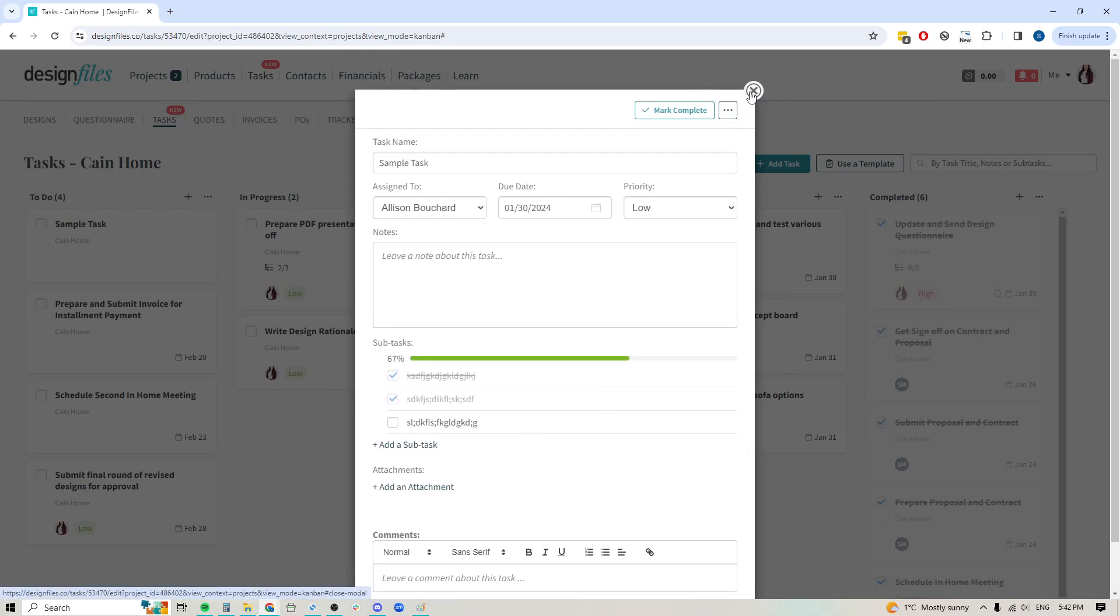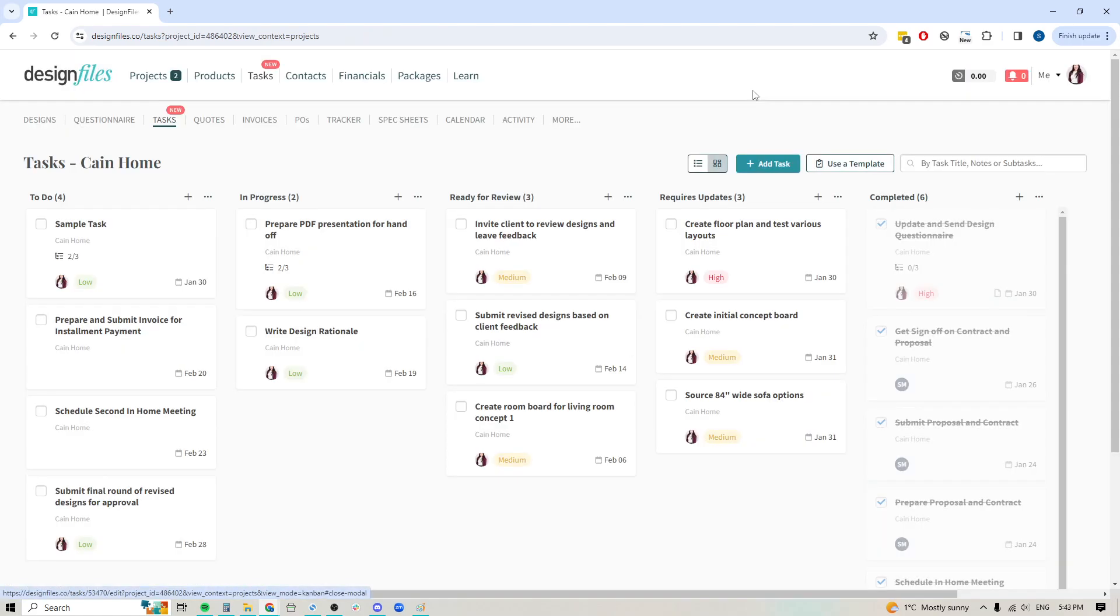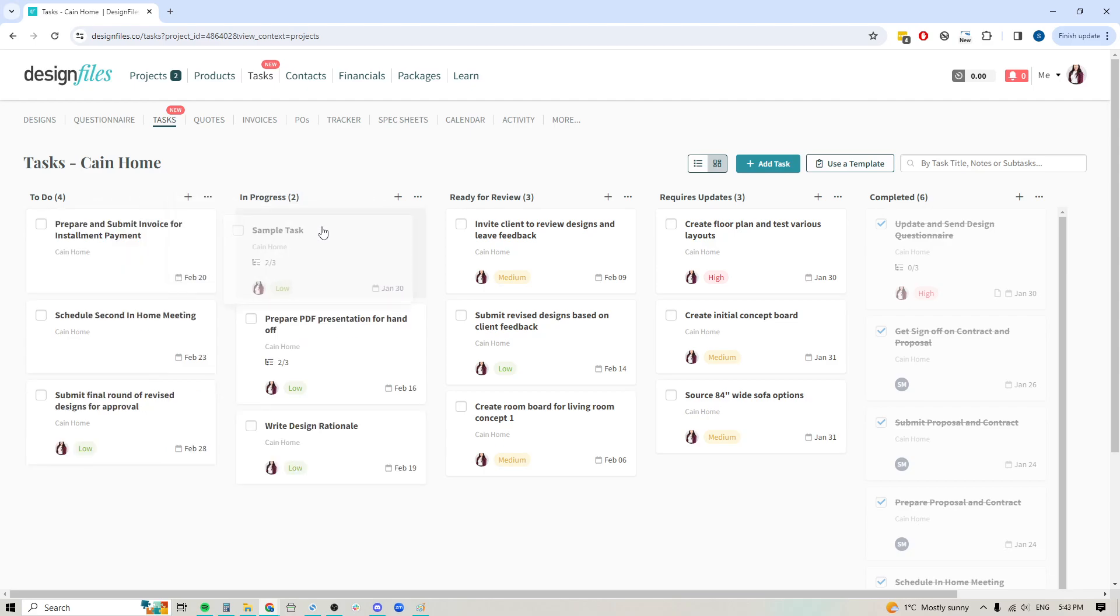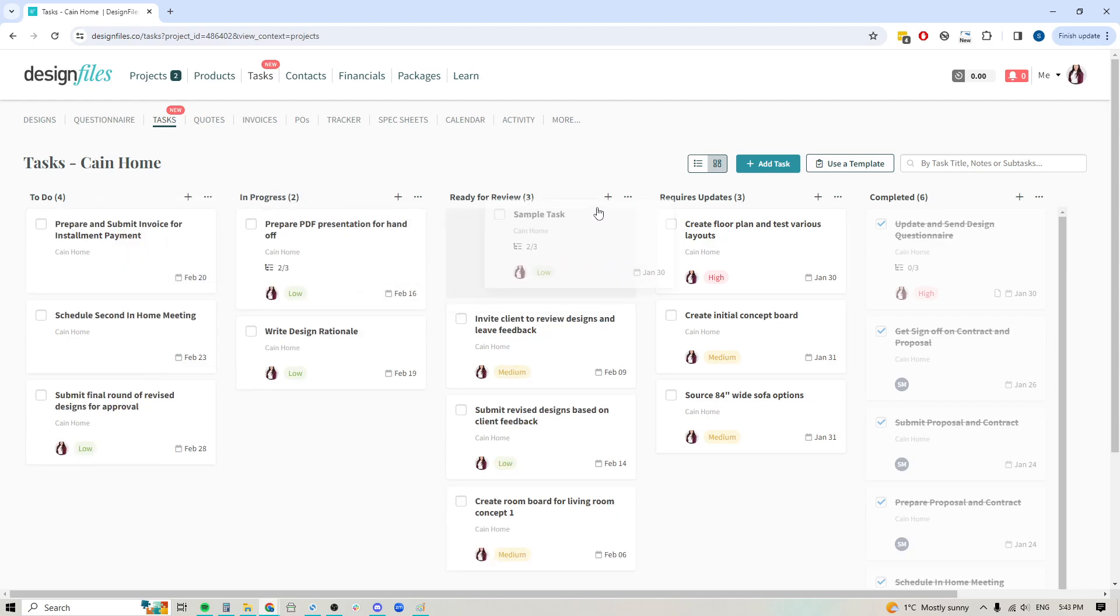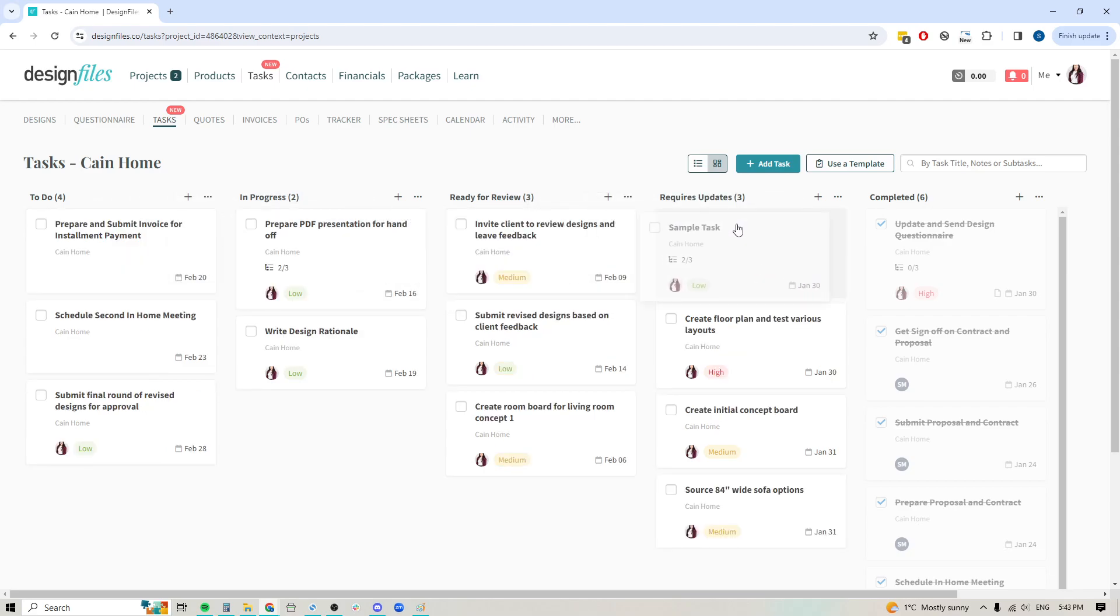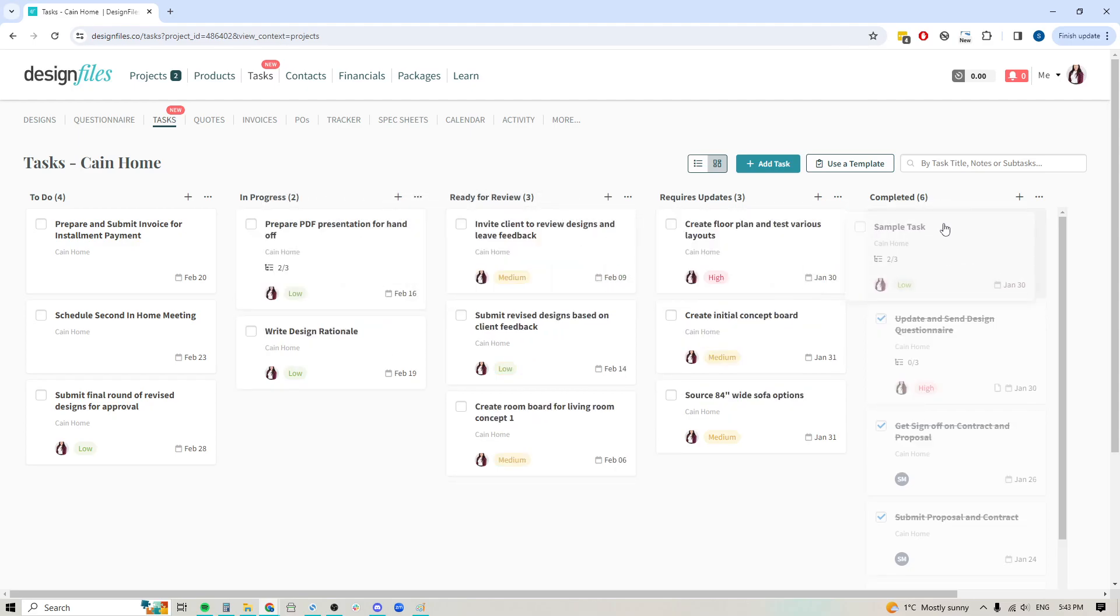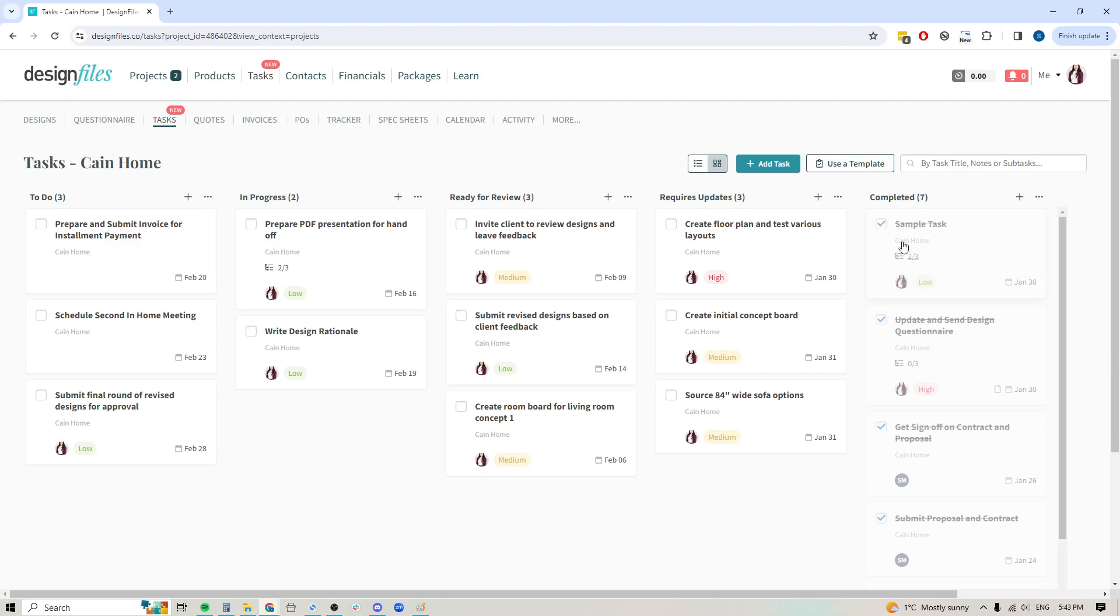I'm just going to go ahead and close this out. When I close out of the task, it's showing how many subtasks I have here, how many of them are complete, who the designer is that's going to be working on this particular task, the priority, and the date. I can start clicking and dragging these tasks through the columns as I complete them. Once I get all the way over here to complete, I can also check this off as done and it'll show as grayed out.